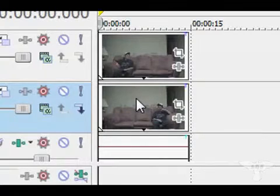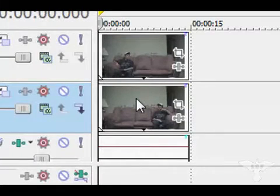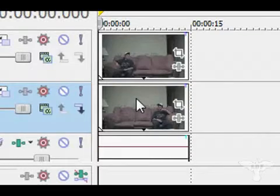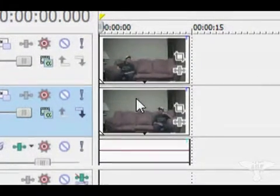Hey, what's up guys? It's Chris with 7dayfilms and today I'm going to show you how to clone yourself using Sony Vegas. It's a really easy effect to do.